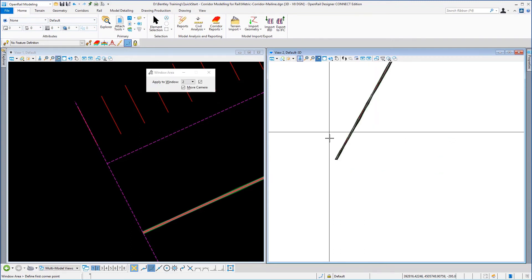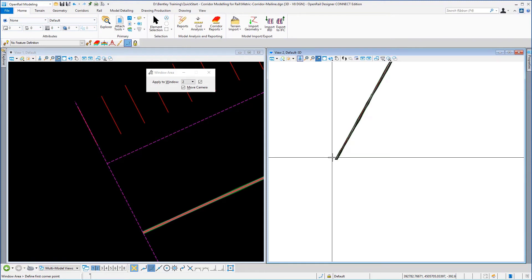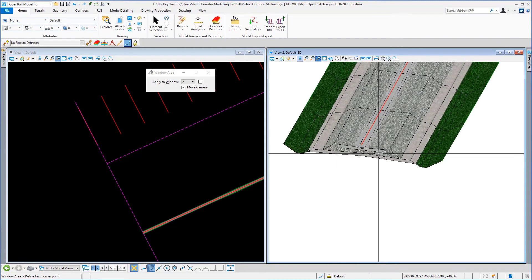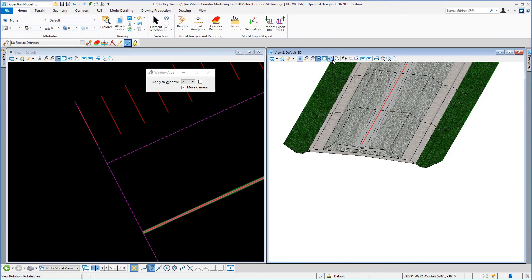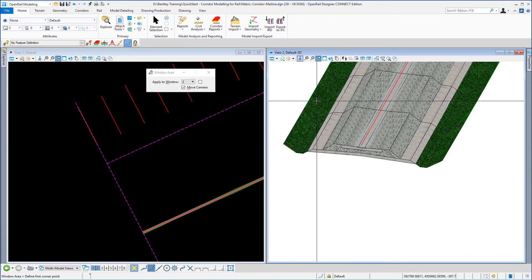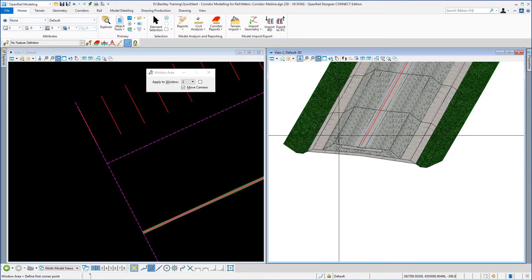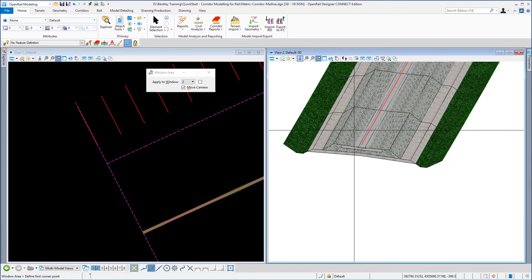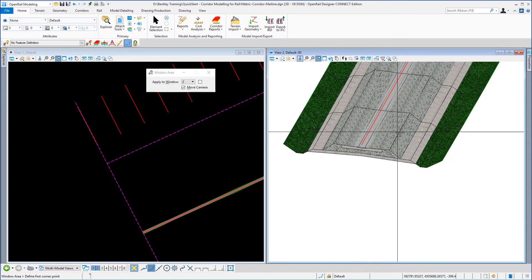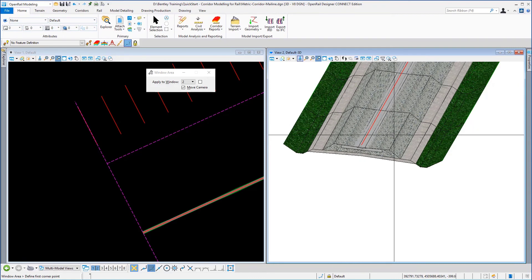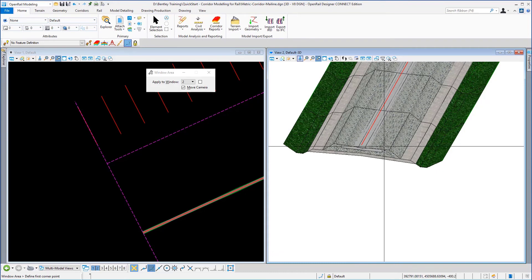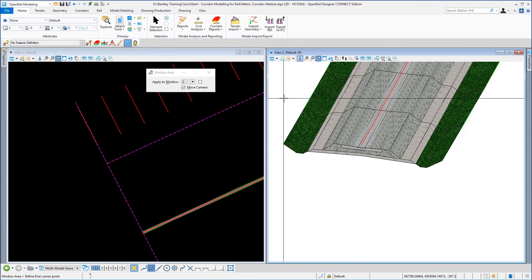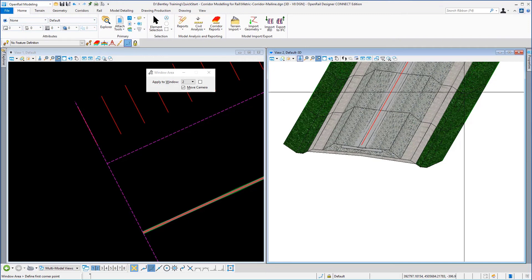Again, we'll just window in a little bit further. You can see here that we have the entities that make up the 3D model. You've got your linear features in 3D. You've also got your component meshing. And you've also got the materials that are applied with the template itself. So it is a full 3D model.